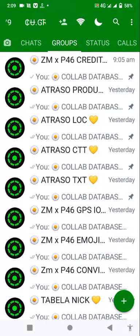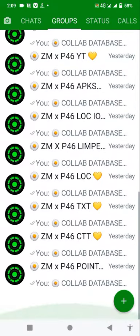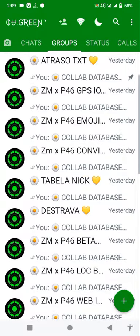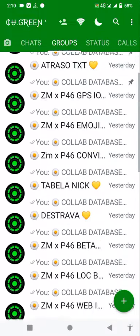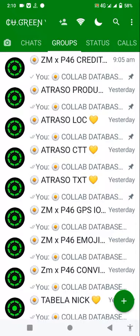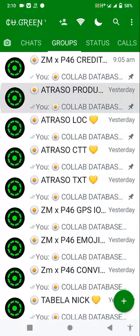Hey viewers, welcome back to my YouTube channel Share the Scene Media. As you can see, there are lots of viruses available in this database. I will provide a link in this video description so you can learn how to add a database to your WhatsApp account.